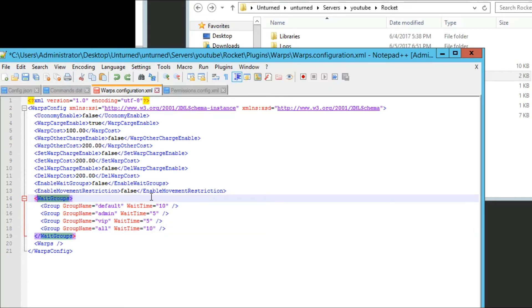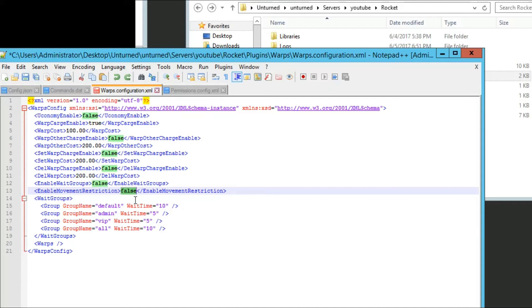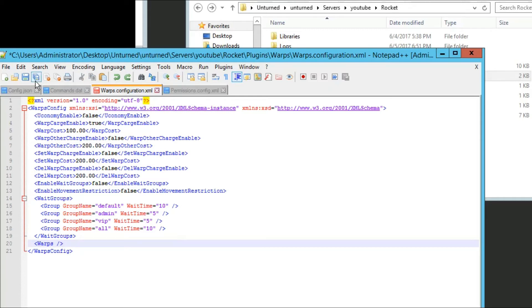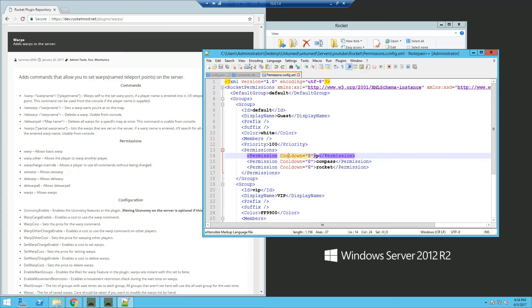You can enable movement restrictions. Basically, as soon as they type slash warp and the warp name, and they have a cooldown, if they move the warp will cancel. We're going to leave everything at default here. Go ahead and save it.